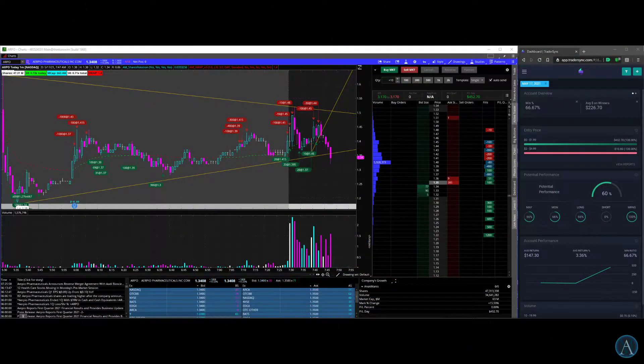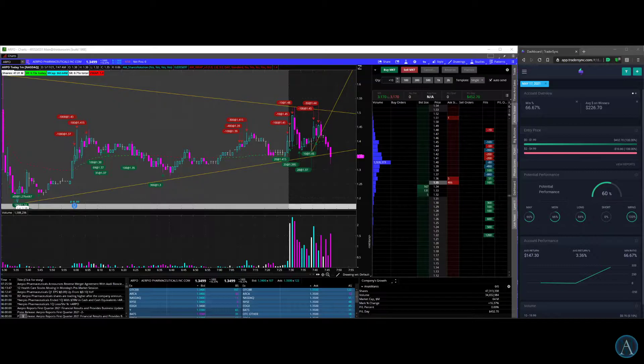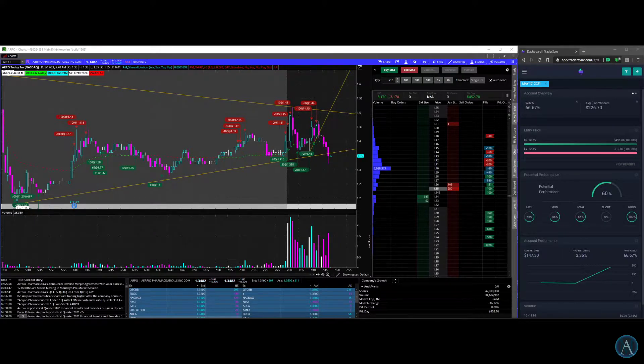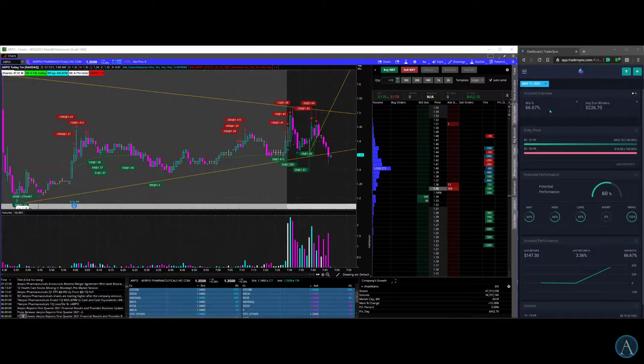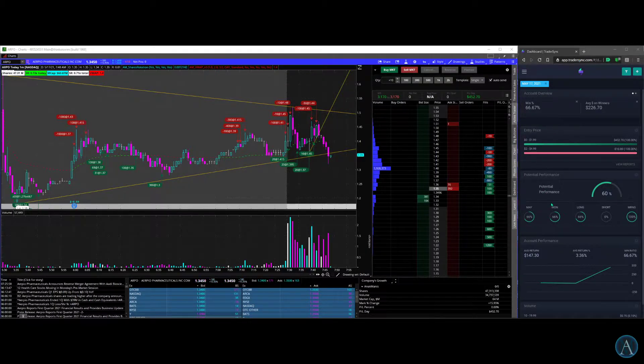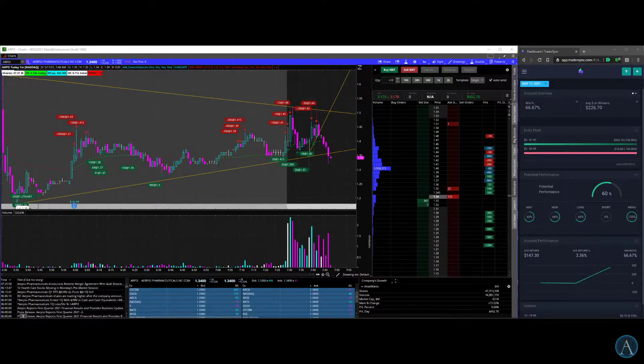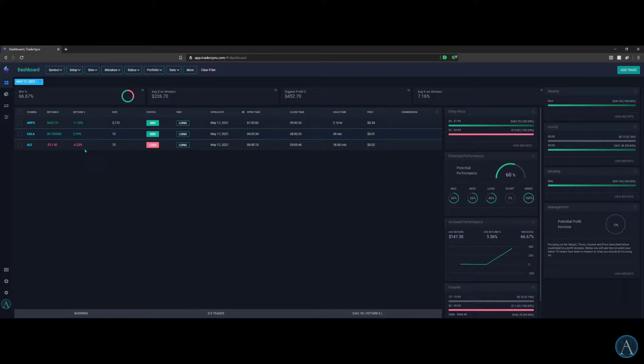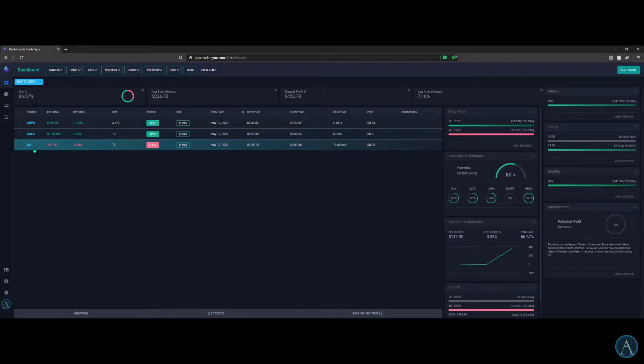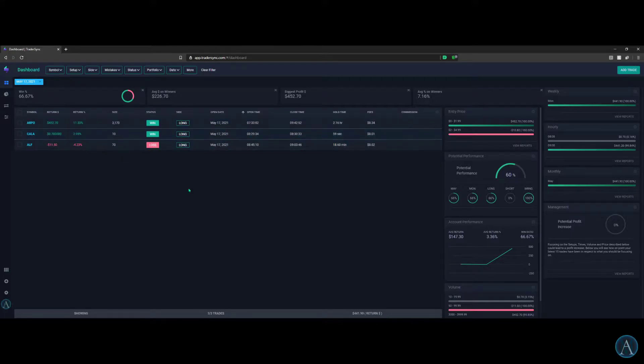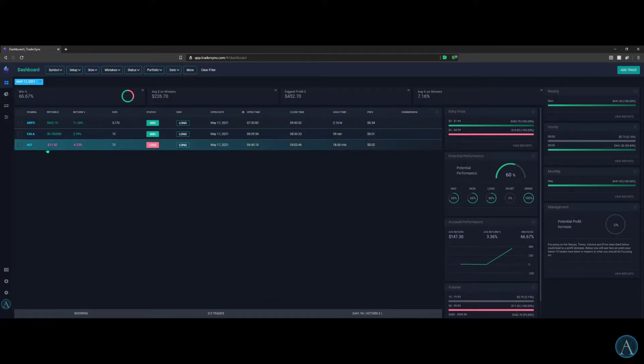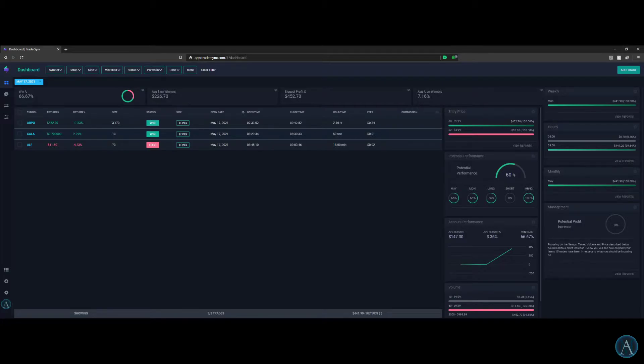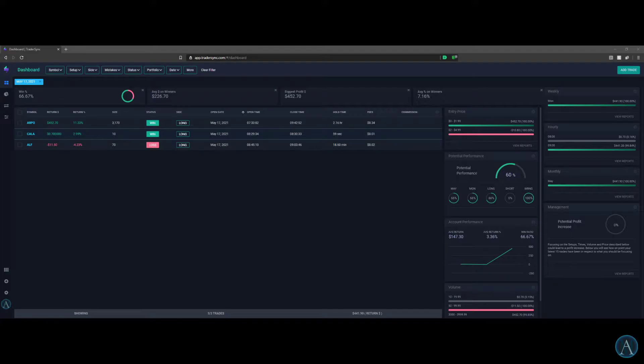Hey what's up guys, this is the AM Trader. I'm going to do another recap for Monday morning, May 17th, 2021. Today I had a 66% winning rate. I traded on ARPO, CALA, and ALF, and lost money on ALF. Biggest gain was $452 at 11.33%, so total return for today is $441 because of that loss on ALF. Anyway, ALF is freaking annoying. Let's go to the chart and see what happened.